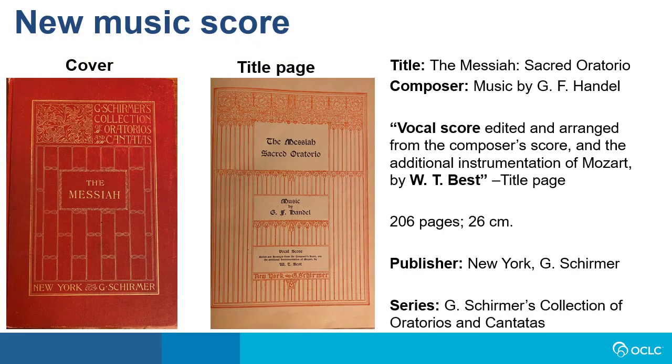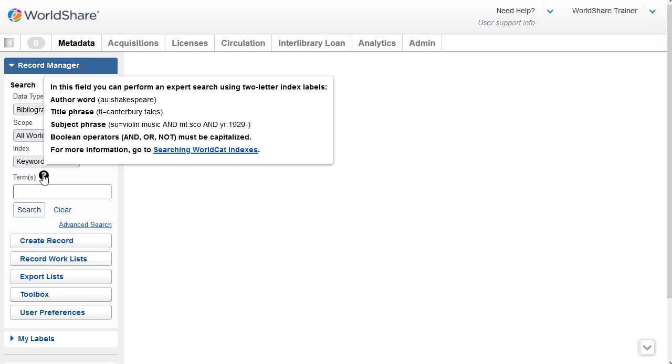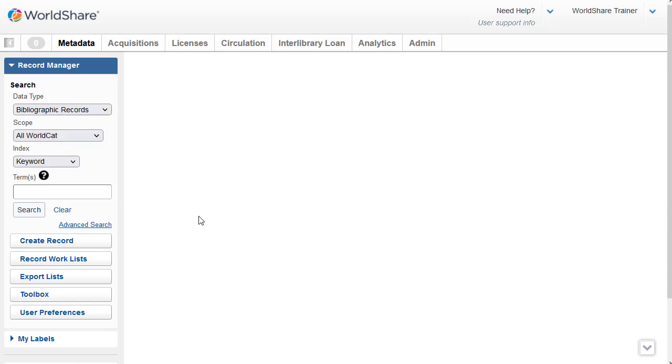To show you how this works in Record Manager, I'll do an expert search for this music score. But first I want to take a quick look at searching WorldCat indexes which provides comprehensive information about the indexes used to retrieve records from WorldCat. As I mentioned a moment ago, you can get to searching WorldCat indexes from the WorldShare interface if you hover over the question mark above the search box in the basic search area.